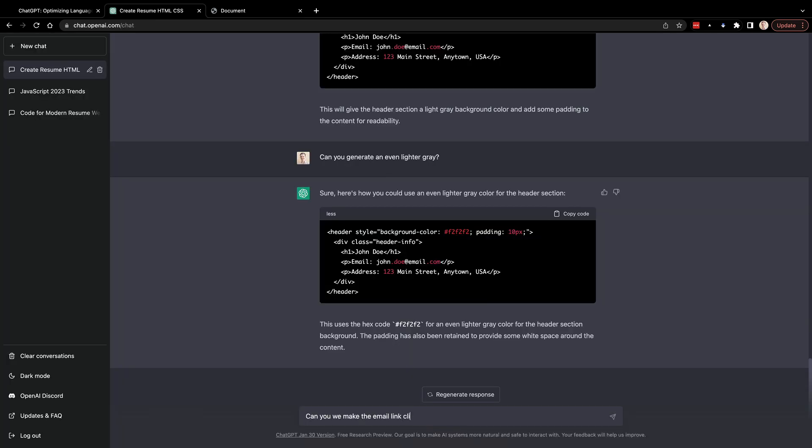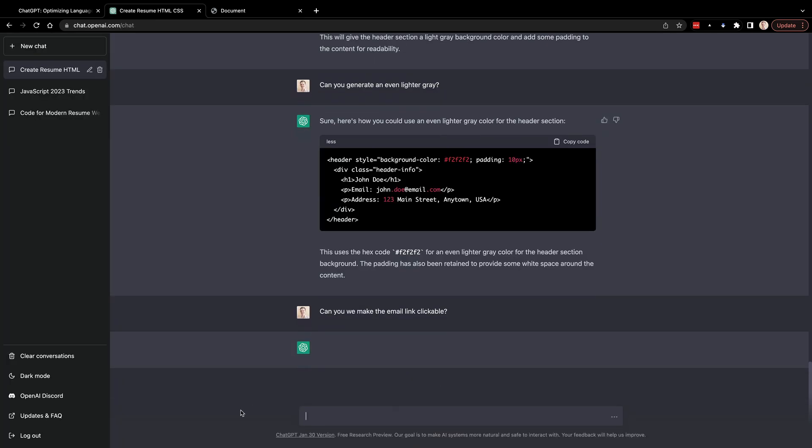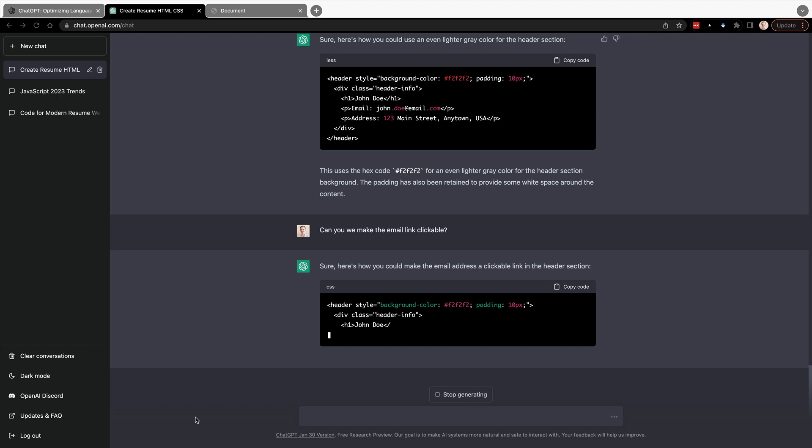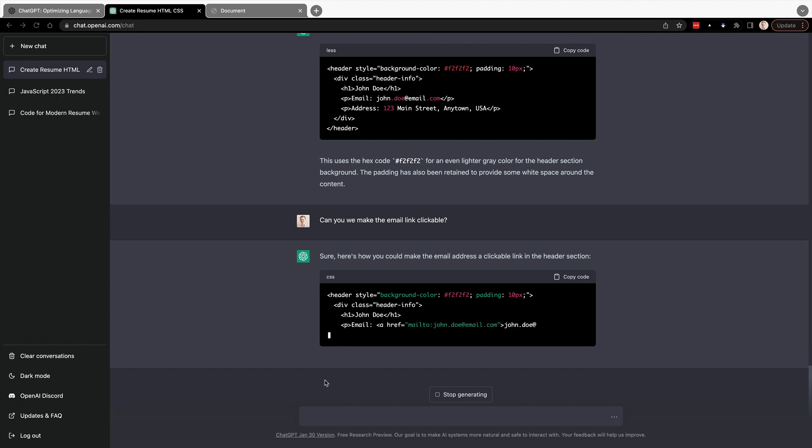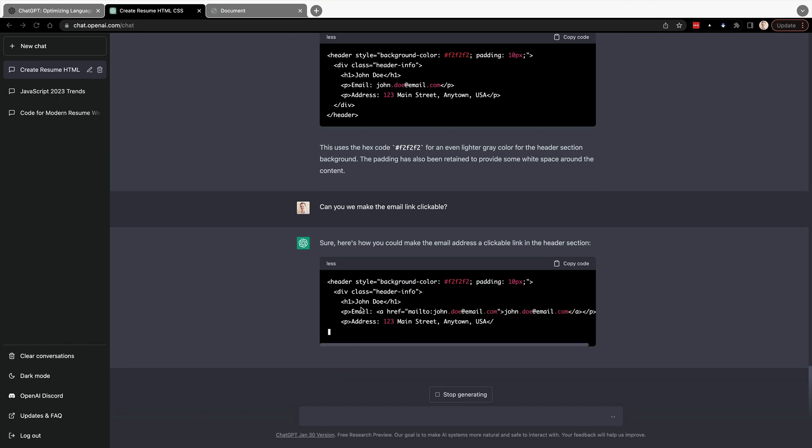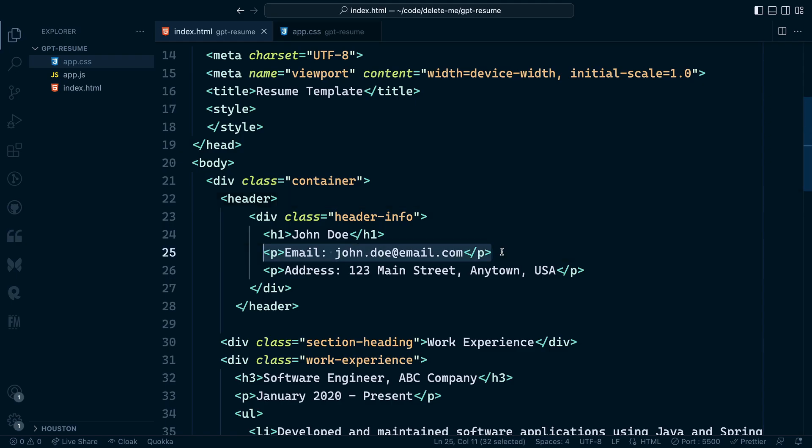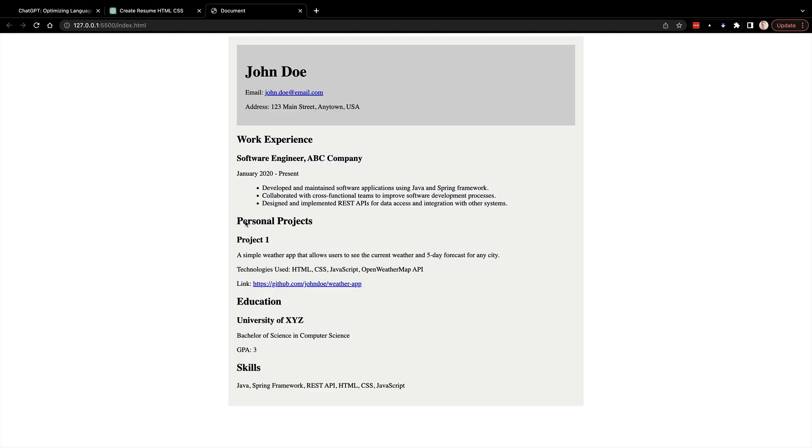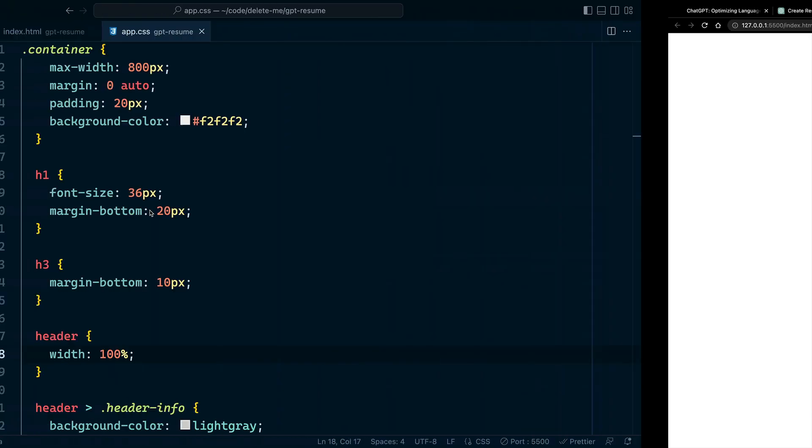One of the things I did want to do is update the email link or the email address to be clickable to actually trigger email. I never remember how to do this right off hand. It's using the mail to prefix with an anchor tag and href. So I had ChatGPT generate this for me, throw it into the code and then have that display where they can click on the link directly and then be able to email me.